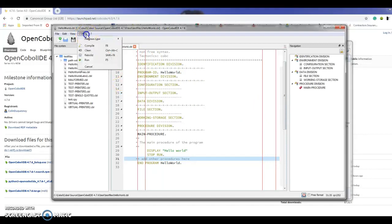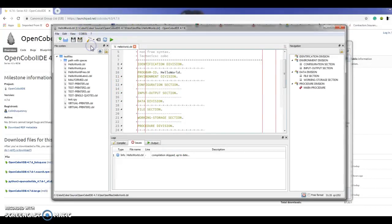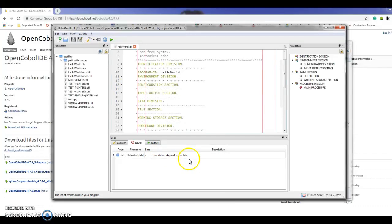The first thing I'm going to do is show you how to compile. You go in here and compile the program. Now it's telling me that the program was compiled fairly recently so it's up to date. It skipped the compile.